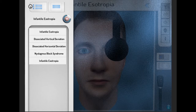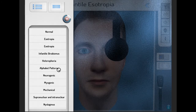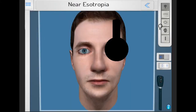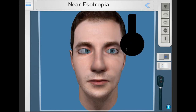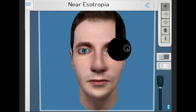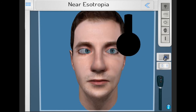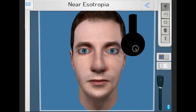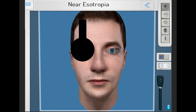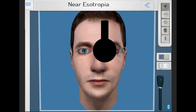The intermittent esotropias are those that change depending on the point of fixation. For a near esotropia, as the name suggests, there is an esotropia for near, but when we change fixation to far, no esotropia is present. However, a phoria may be present.